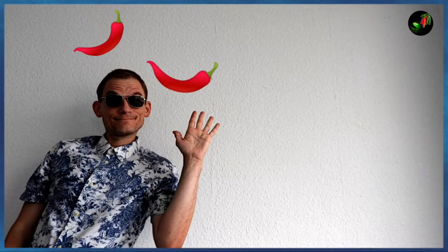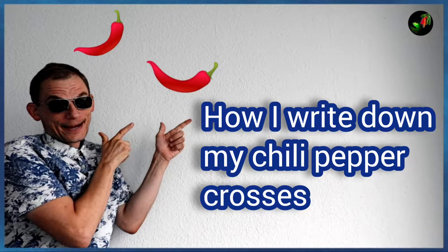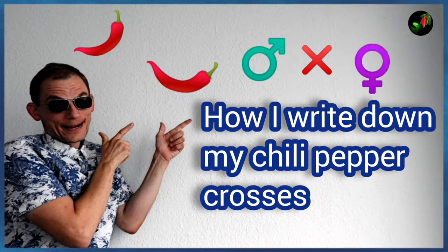Greetings, let's talk about how I write down my chili pepper crosses.